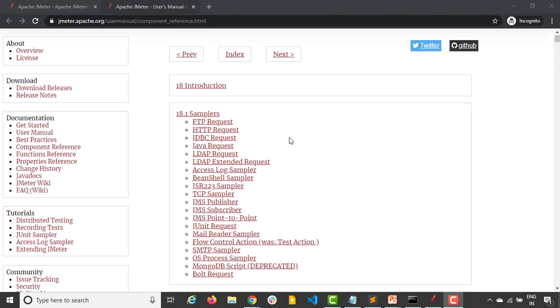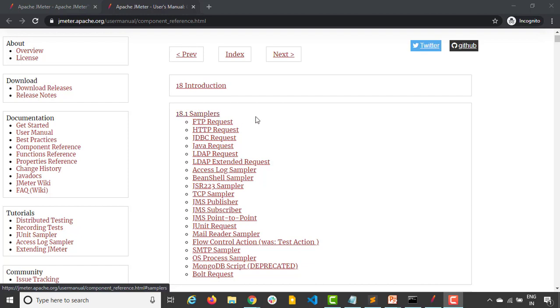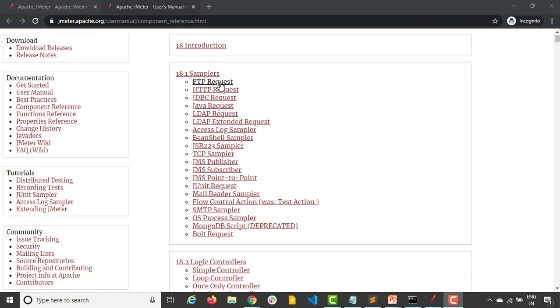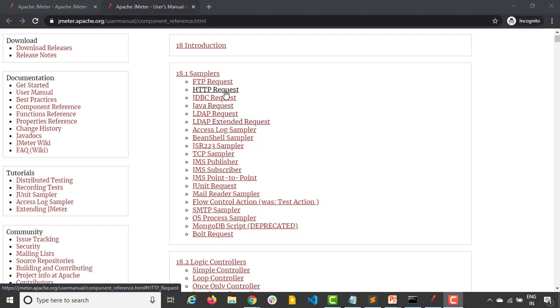Now these samplers actually perform the real task or I'll say sampler performs the actual work of the JMeter. Each sampler will send one or more requests depending on your requirement. You can see they have FTP request, HTTP request, JDBC, Java request and different kinds of samplers. These samplers' results will have different attributes that also we will discuss.